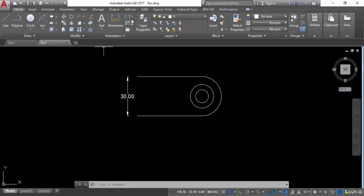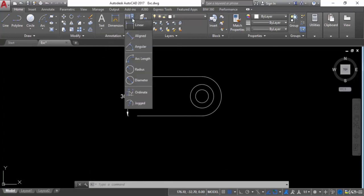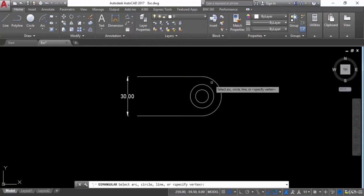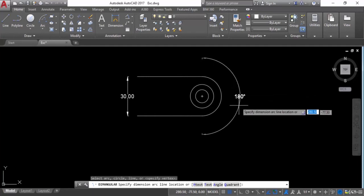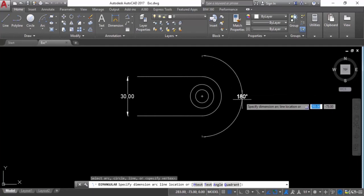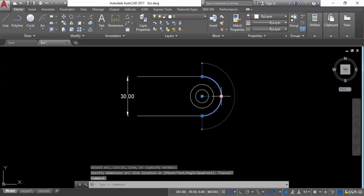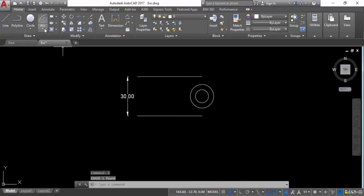In the annotation panel, find the Angular option. Click on it and click anywhere on the arc — it will display the angle of the arc. Now delete this and move on to the next arc option.